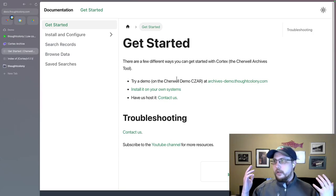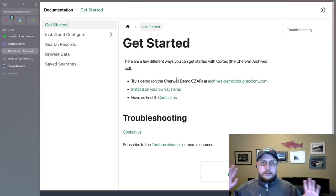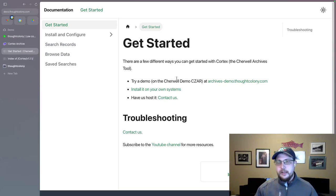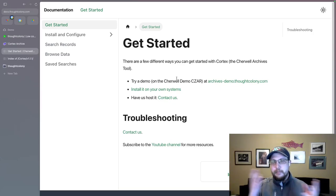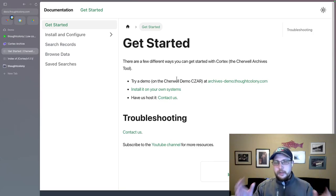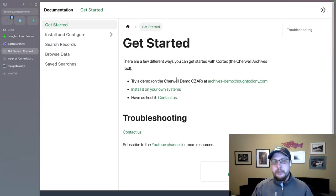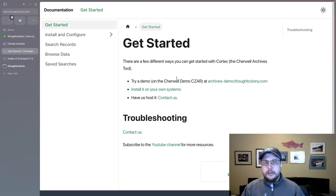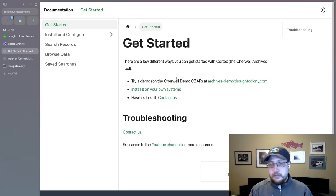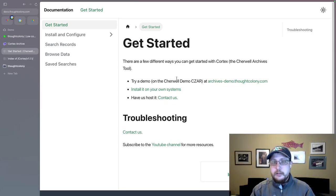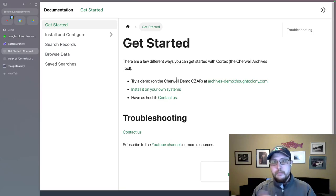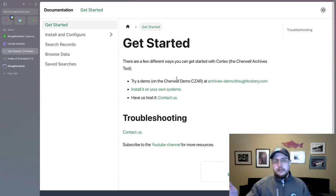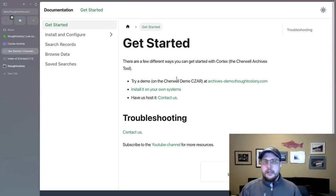Including installing it on your own systems, which we'll click that link in just a second. And then of course, troubleshooting. Because regardless of how good the documentation is, how well laid out it is, how explanatory it is, I always want there to be a way that you can contact us if you have questions, if you need help, if you need a setup that's slightly different from what we've described.